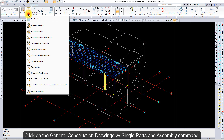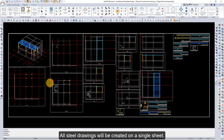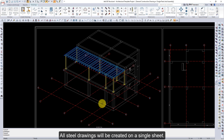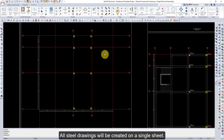Click on the General Construction Drawings with Single Parts and Assembly command. All Steel Drawings will be created on a single sheet.